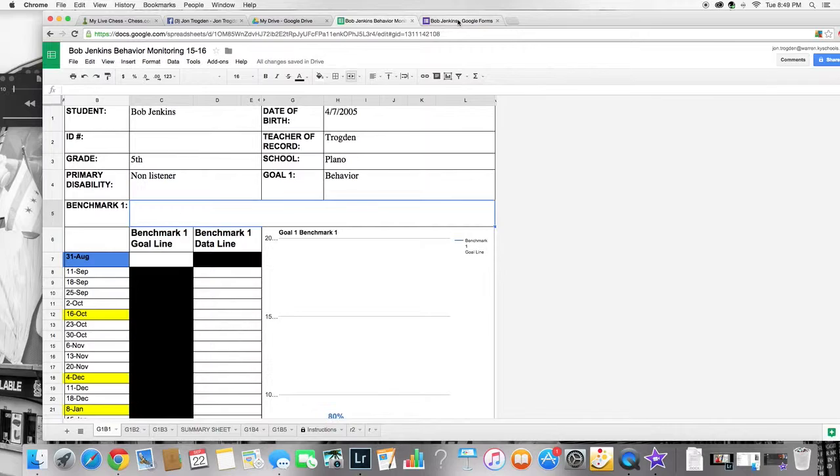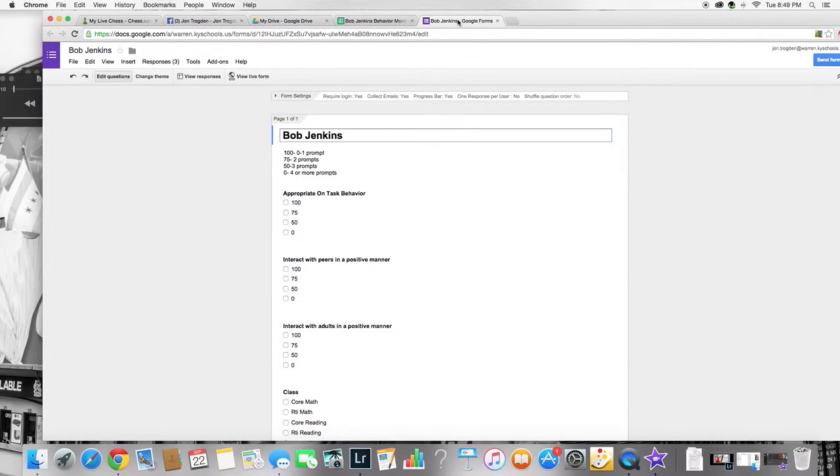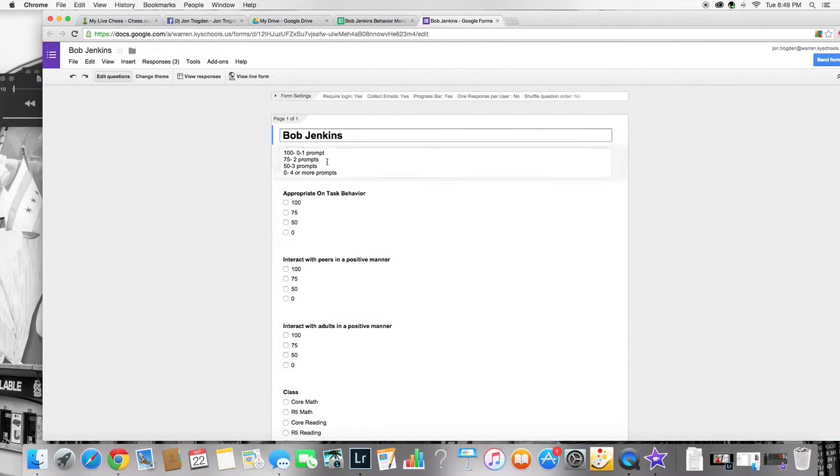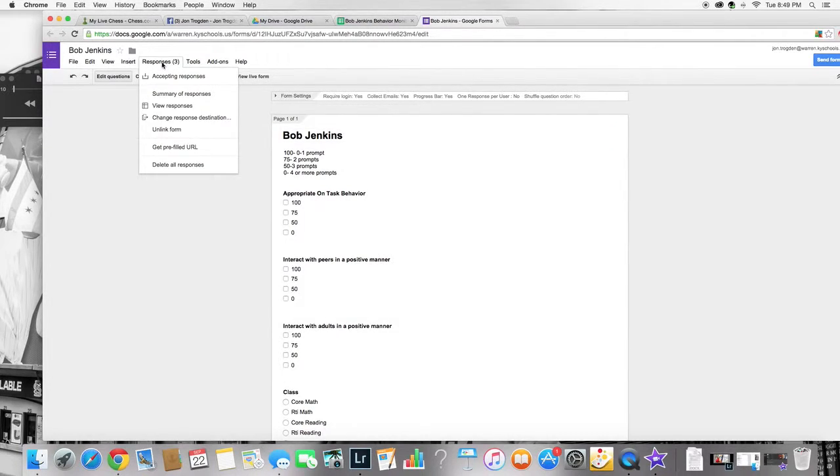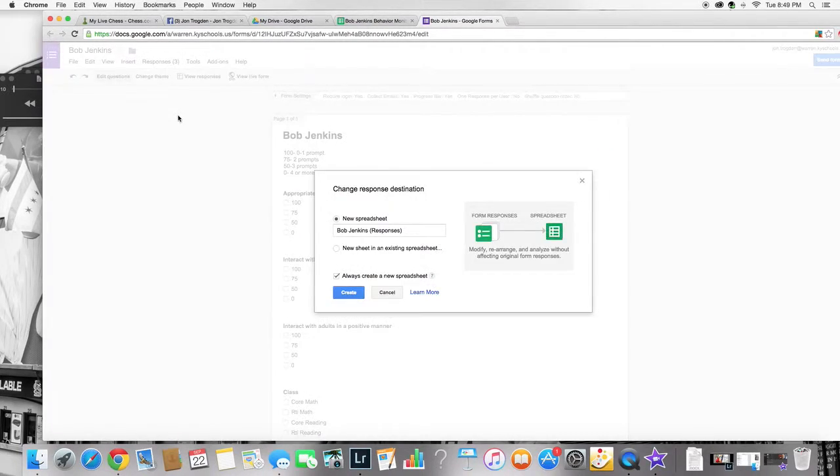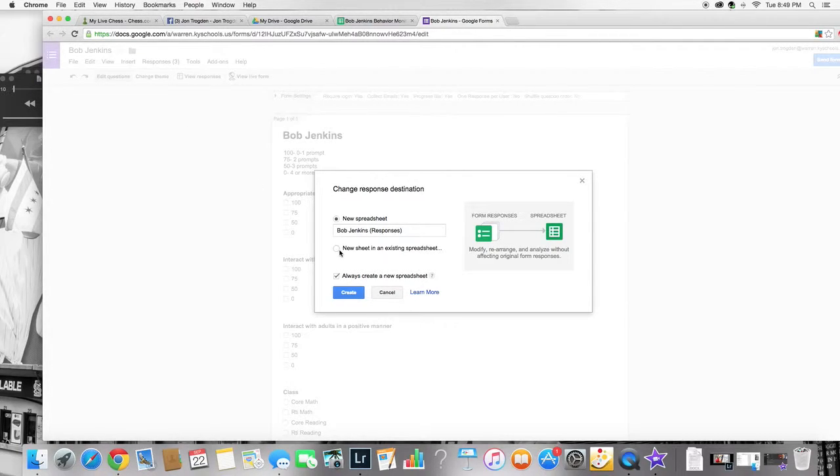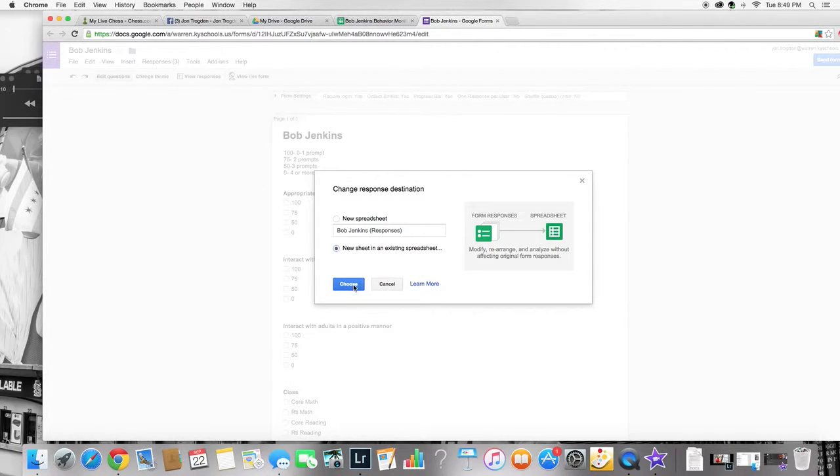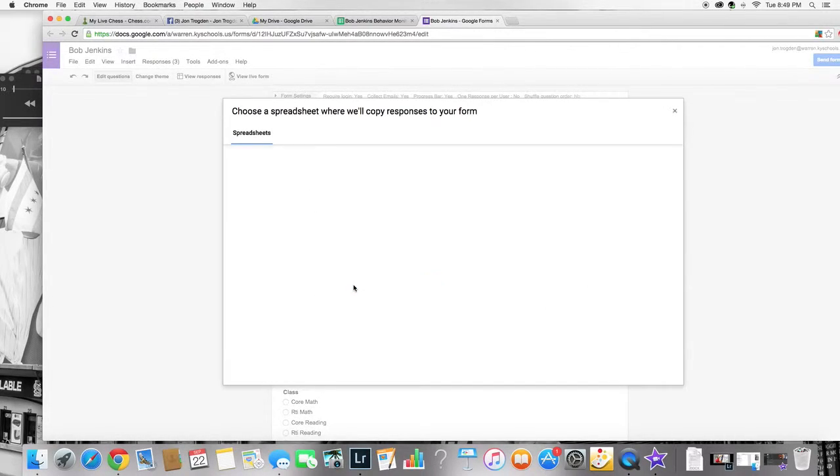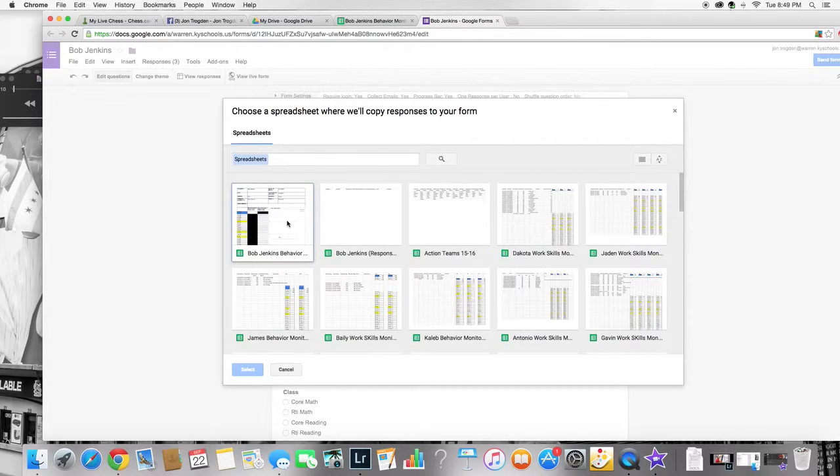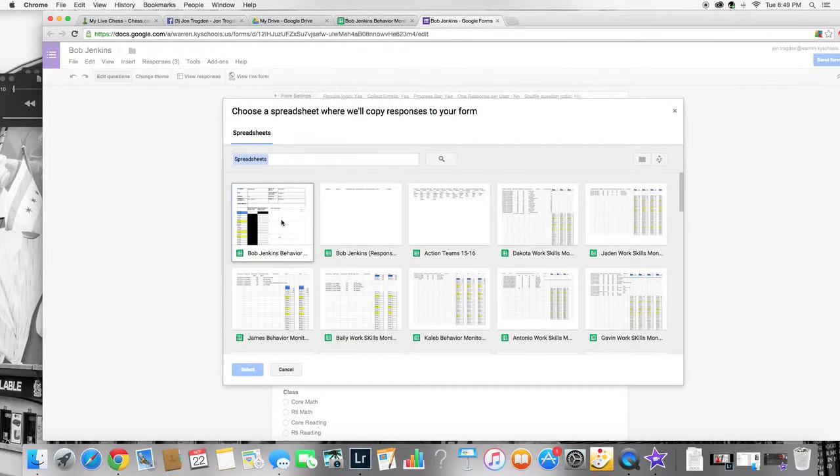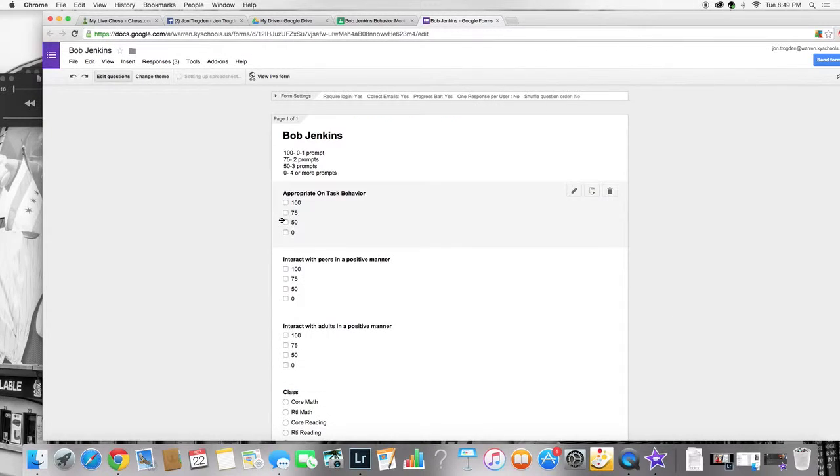Then you have a point sheet set up. I'm going to go in here to responses and change response destination because it would automatically make a new sheet for it somewhere. Choose, and then luckily since Bob Jenkins I just had it opened here, it's the first thing on here, his behavior sheet that we were just in. I'm going to choose that one.